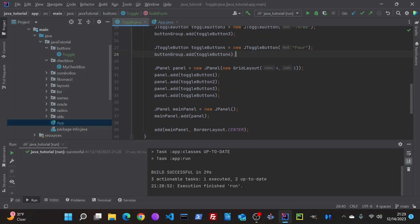And then you create a panel. Here I set to a grid layout. And then I just added all the buttons to it.